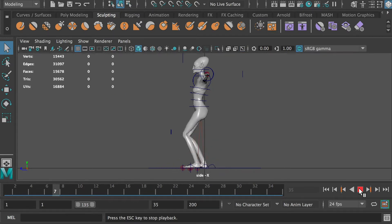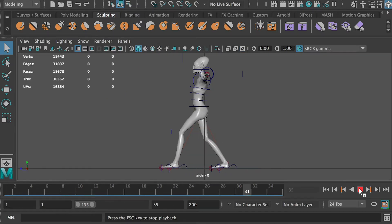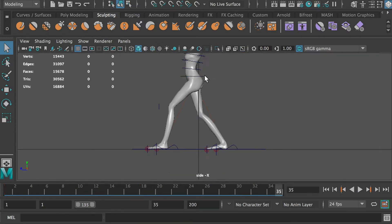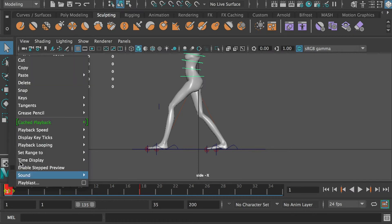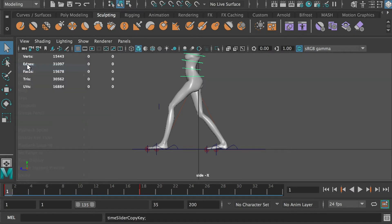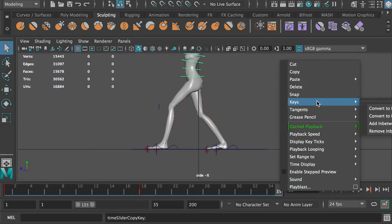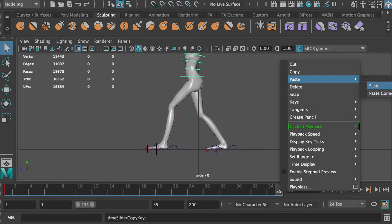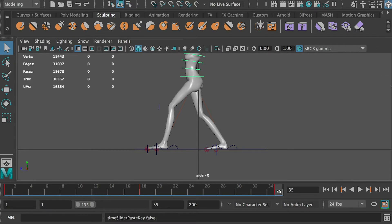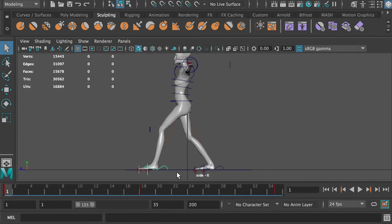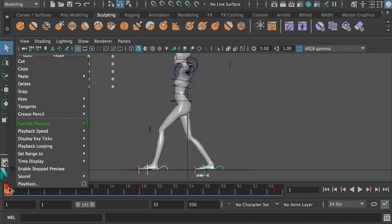The legs now move in a cycle. Select the hip controller and duplicate the first frame to frame 35. Select the foot controllers and duplicate the first frame to frame 6.